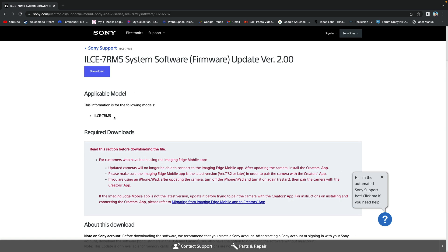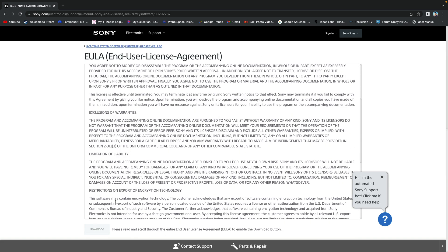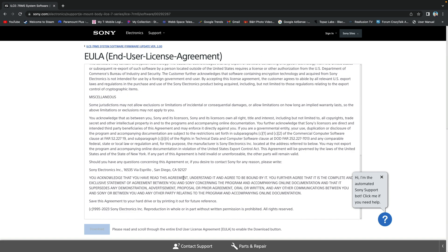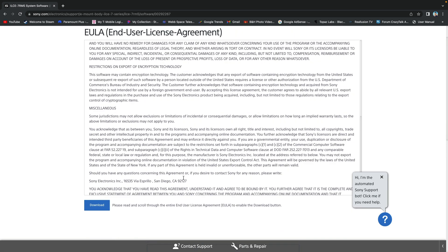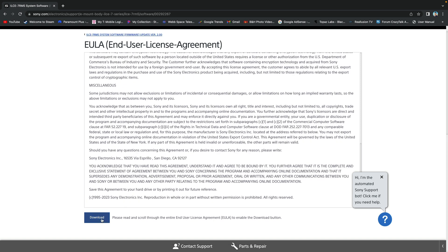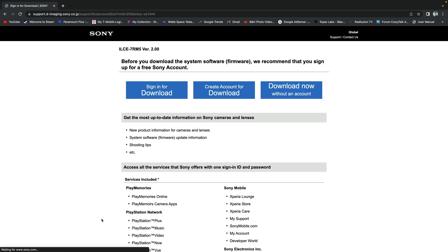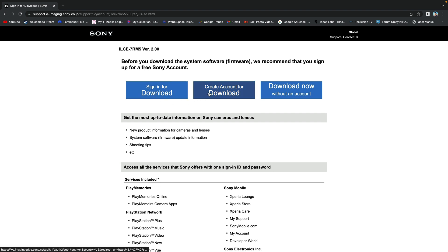Up on top, select download. Download again and you'll be taken to this page. You could sign in to download the firmware, create account to download, or download now without an account. I have an account so I am going to sign in.